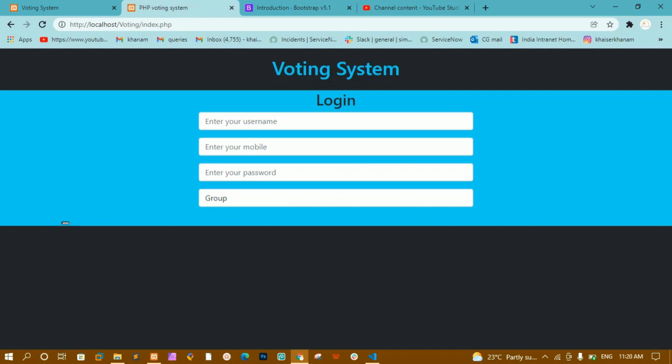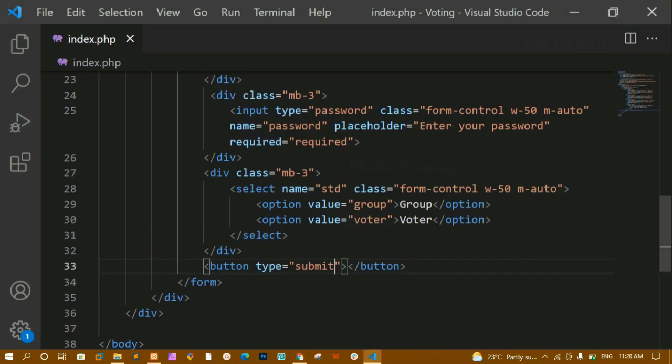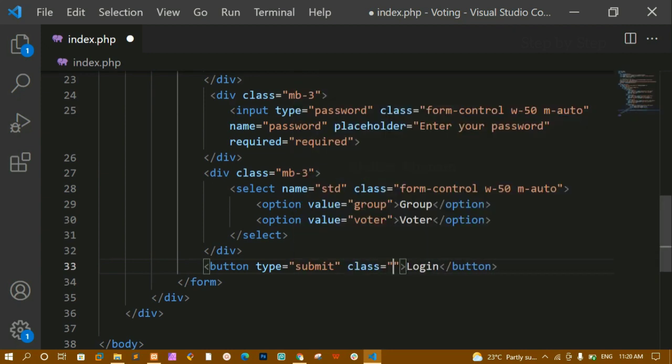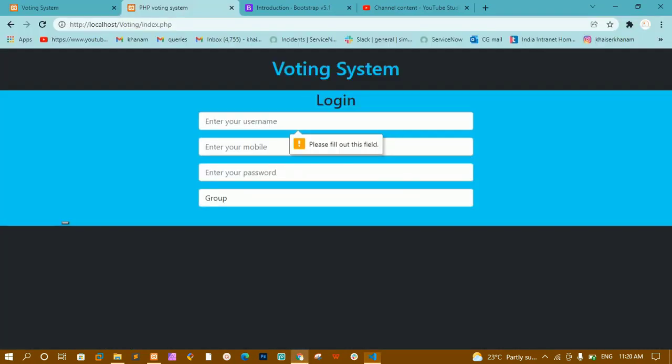Inside the button I'll write 'Login'. I'll also give it some Bootstrap classes — let me show you the output first so you can see the login button before styling.